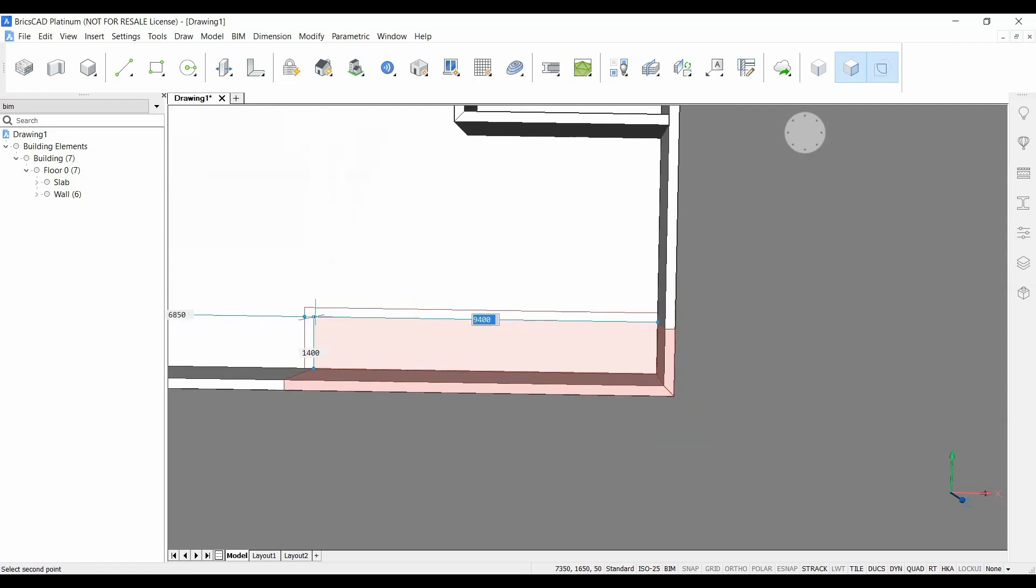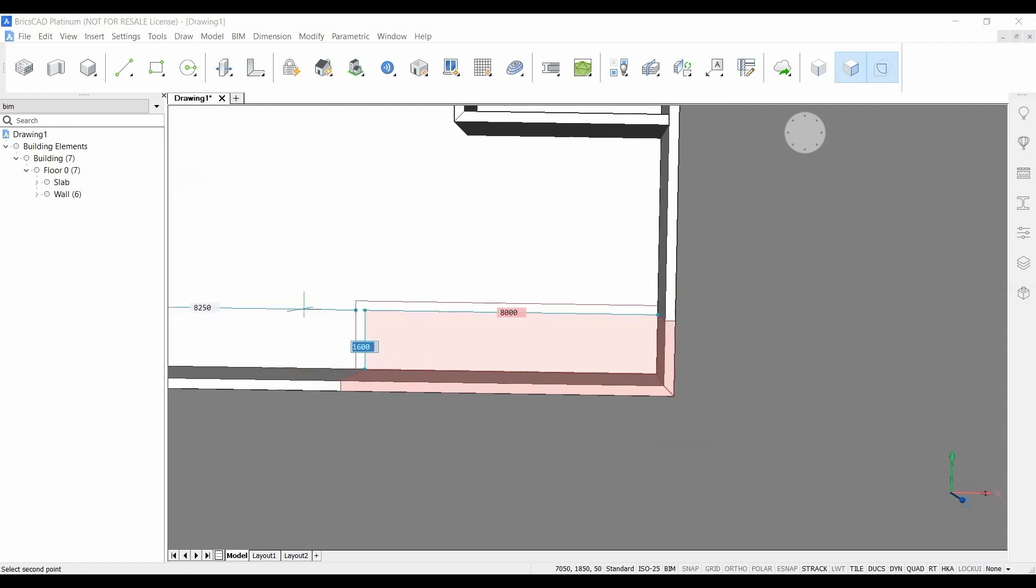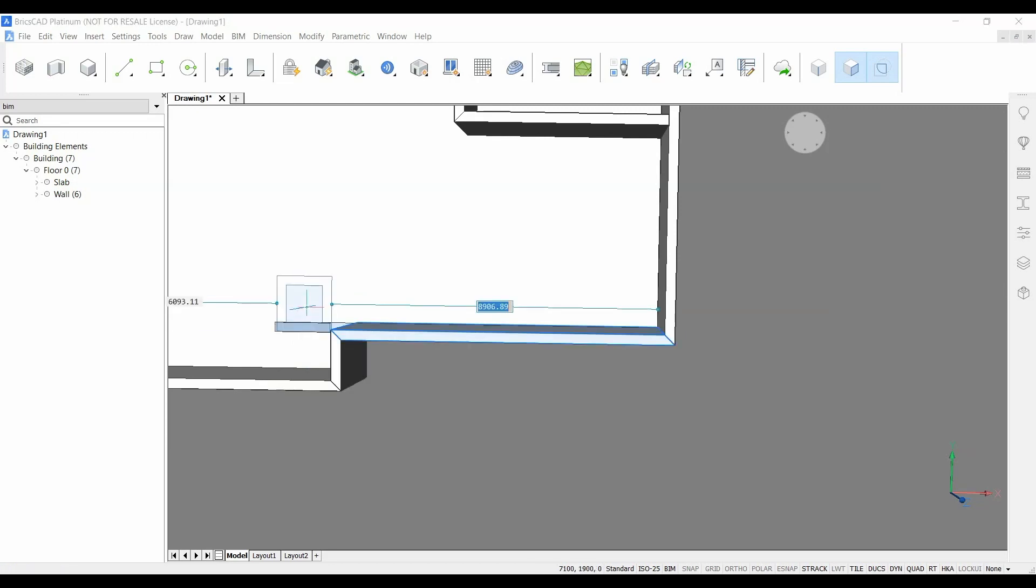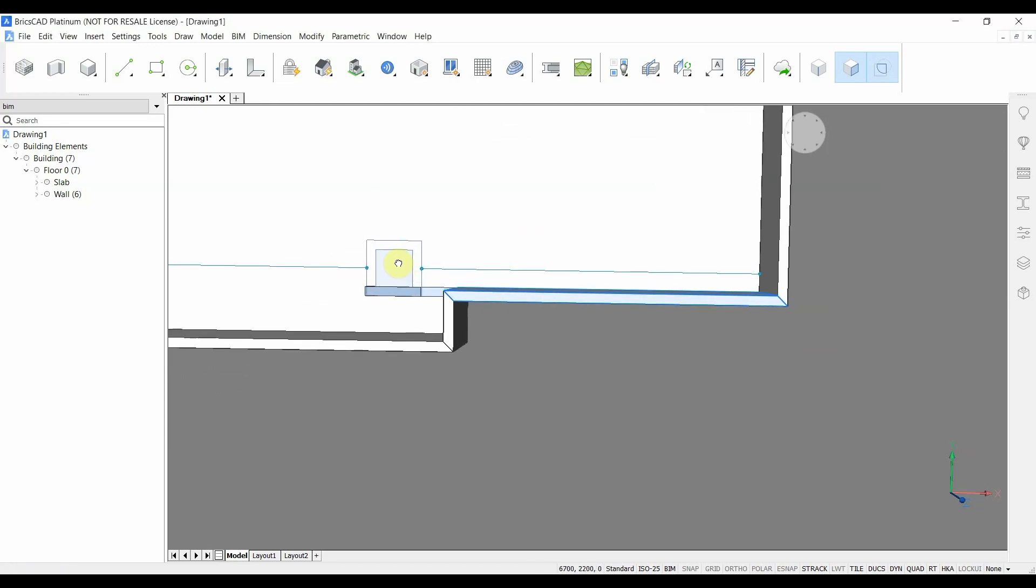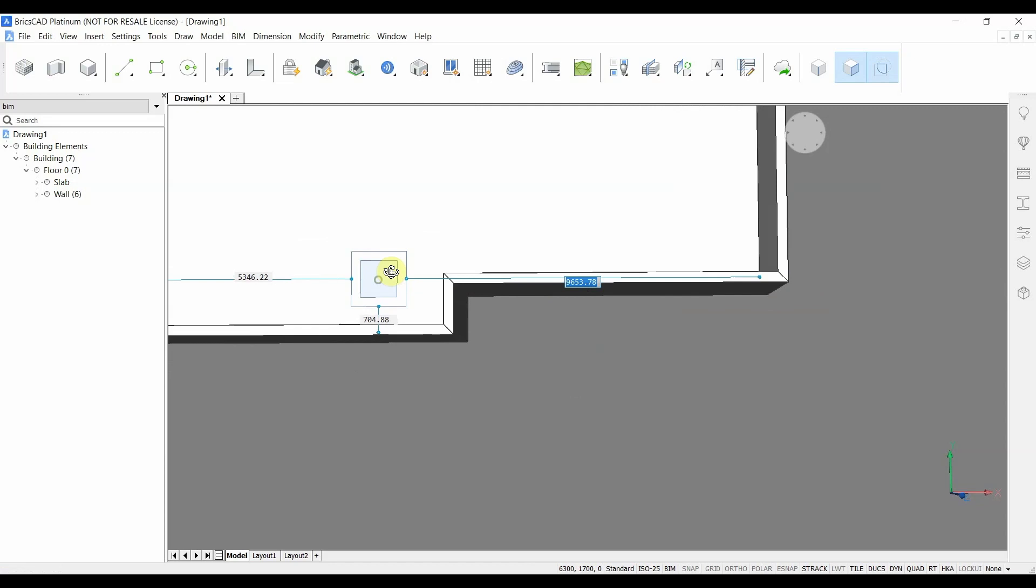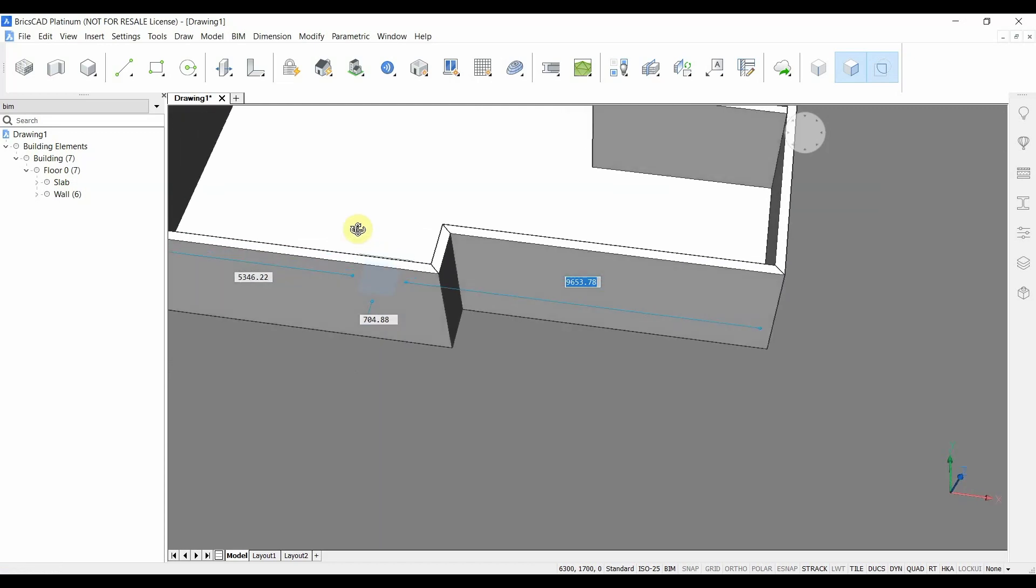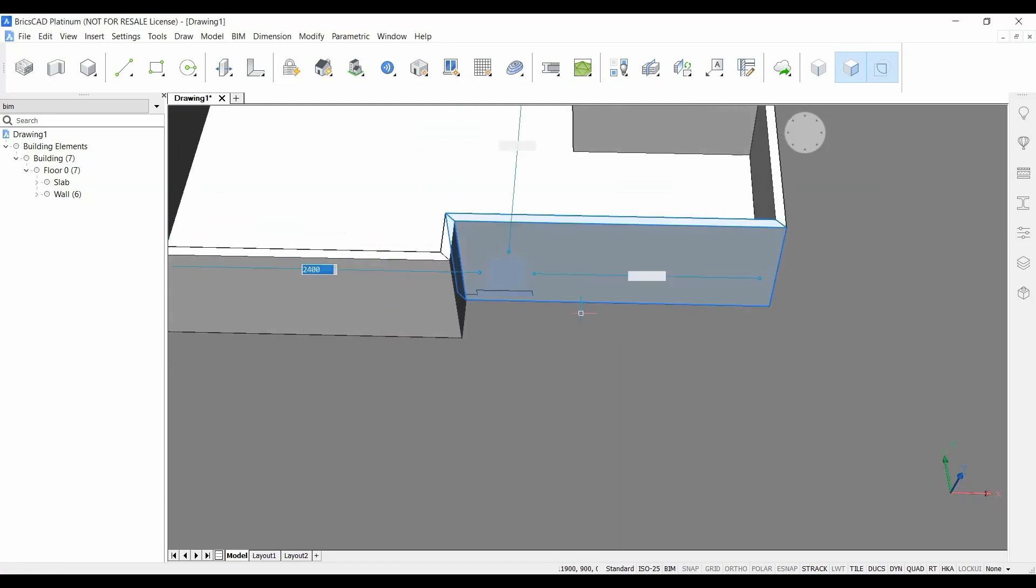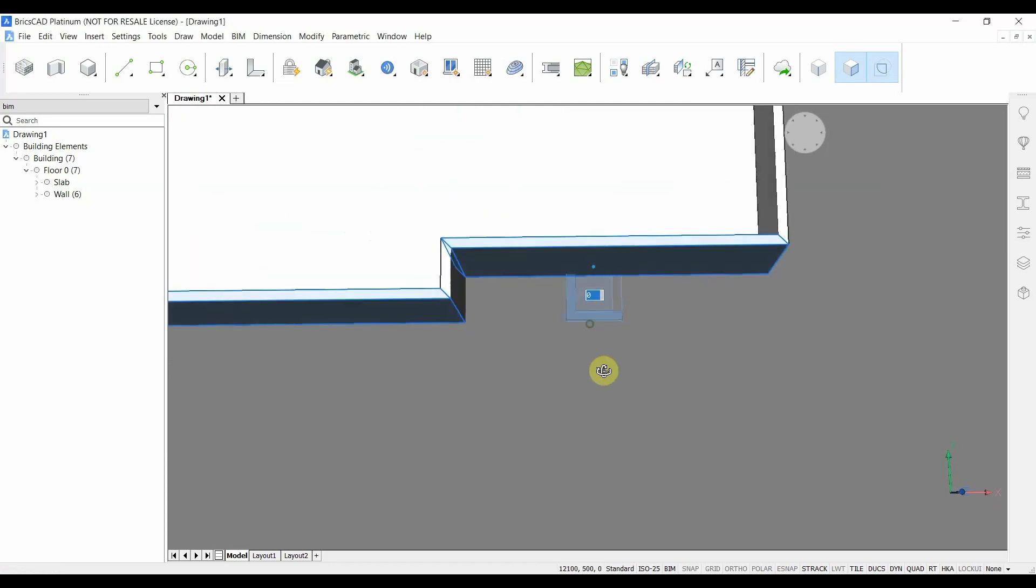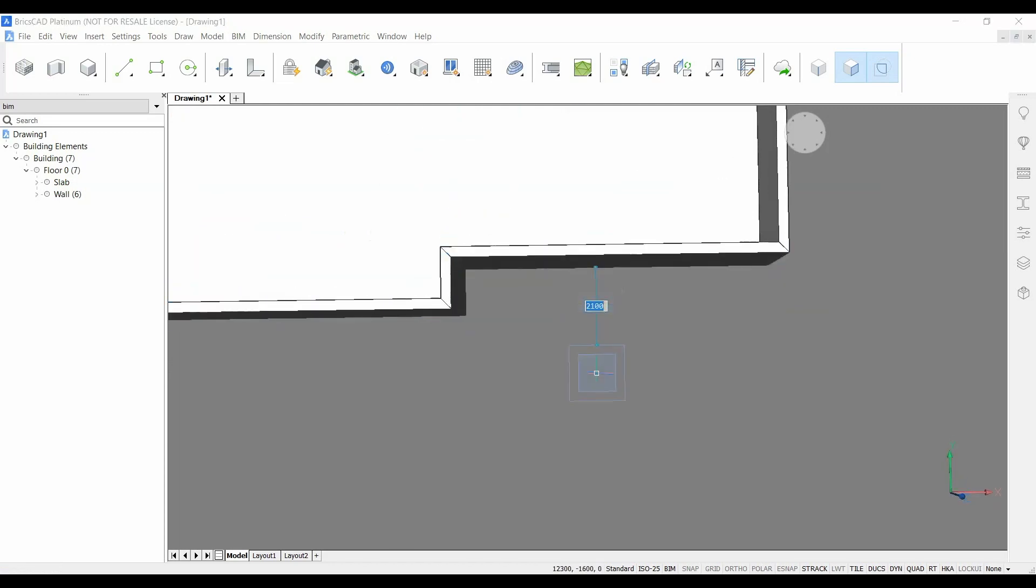This means that when clicking this, for example at 8 meters and 1 meter, the slab actually is cut and the walls are also cut to make an L shape here in the slab.